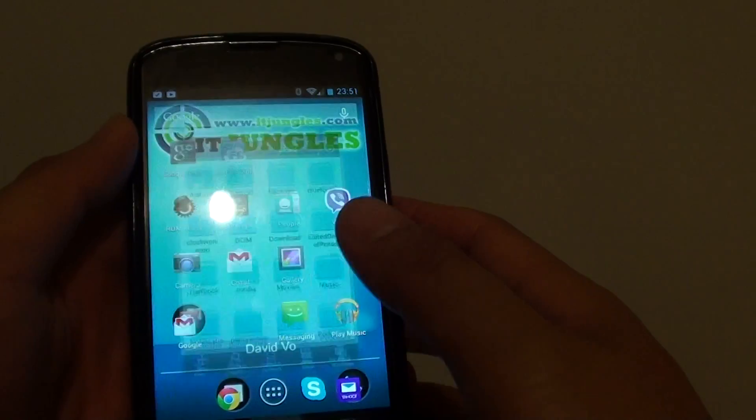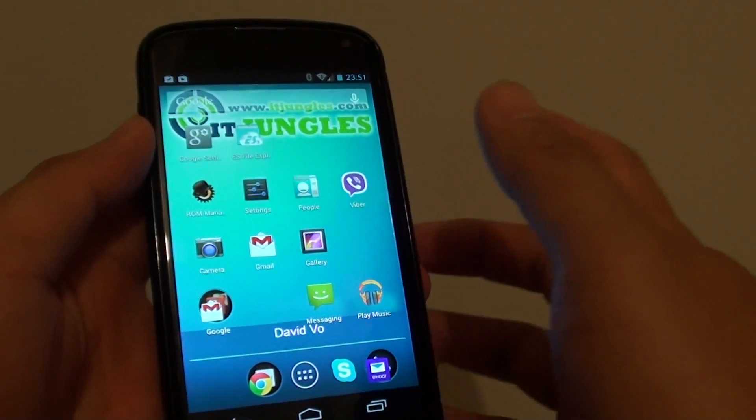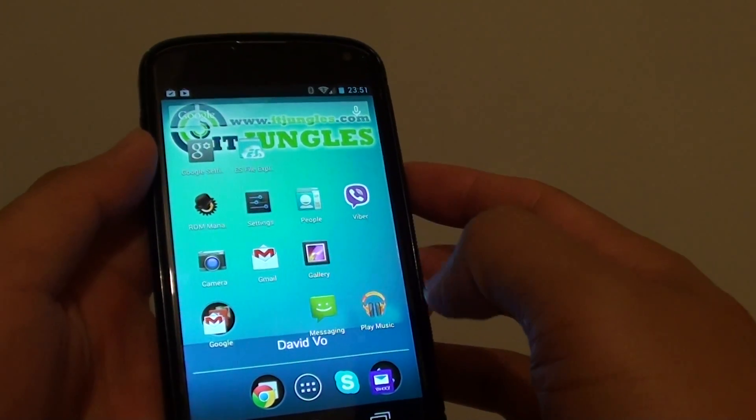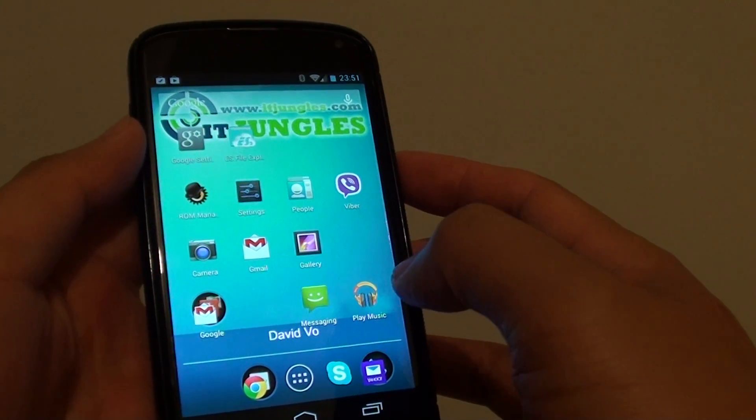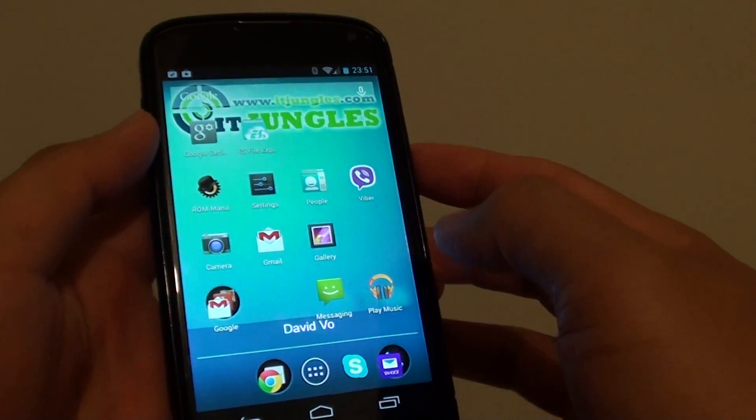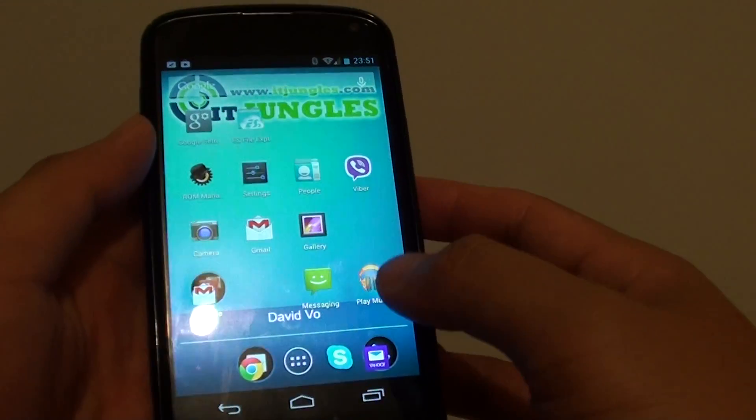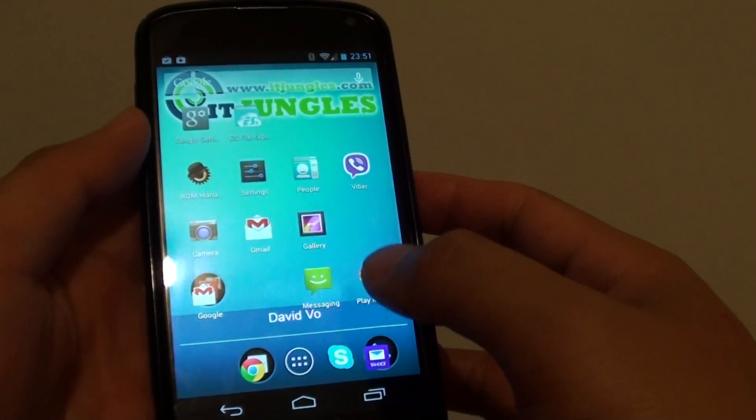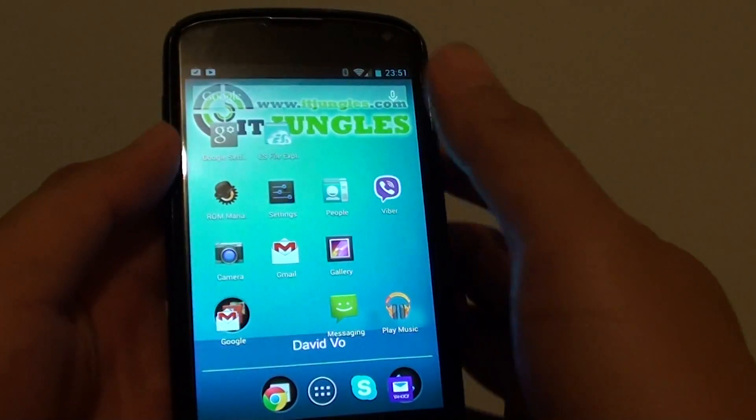Next you need to copy the mp3 songs to your phone, either through Bluetooth or you can plug your phone into the computer and transfer the mp3 songs. Once you have done that, launch the ES File Explorer.